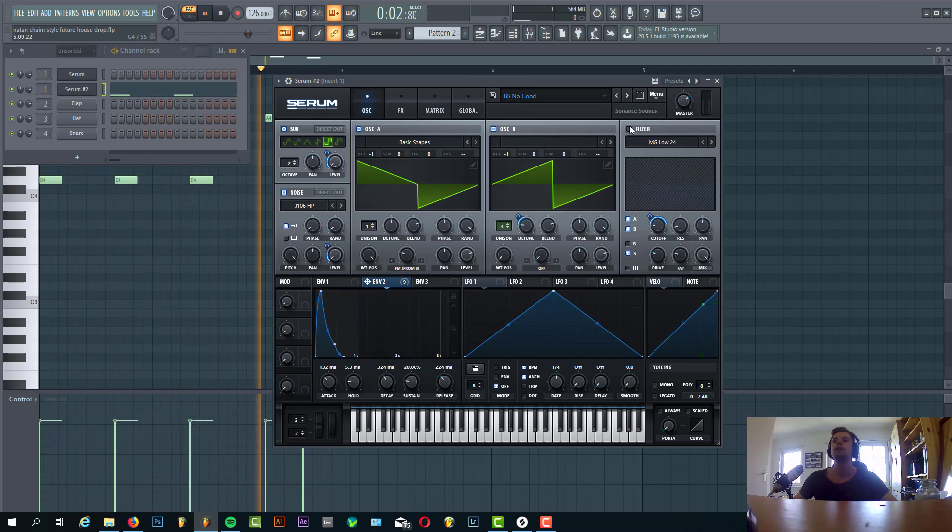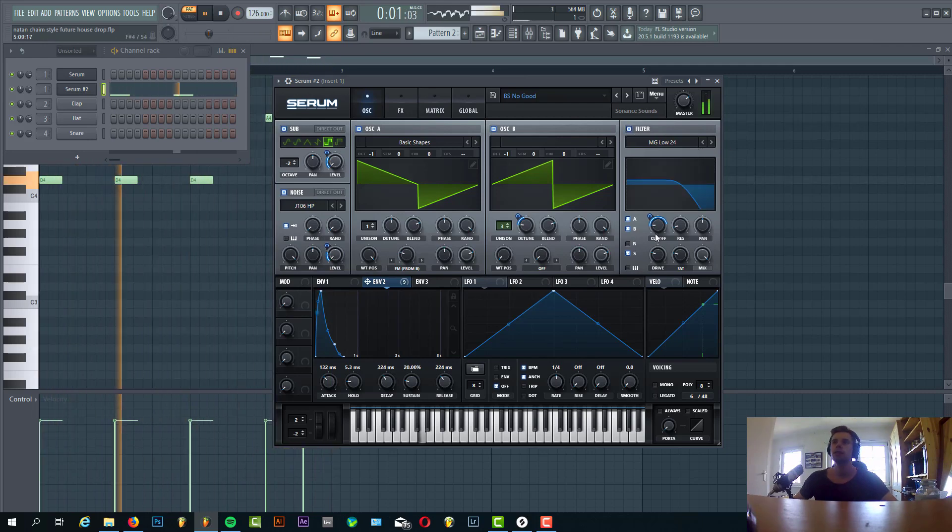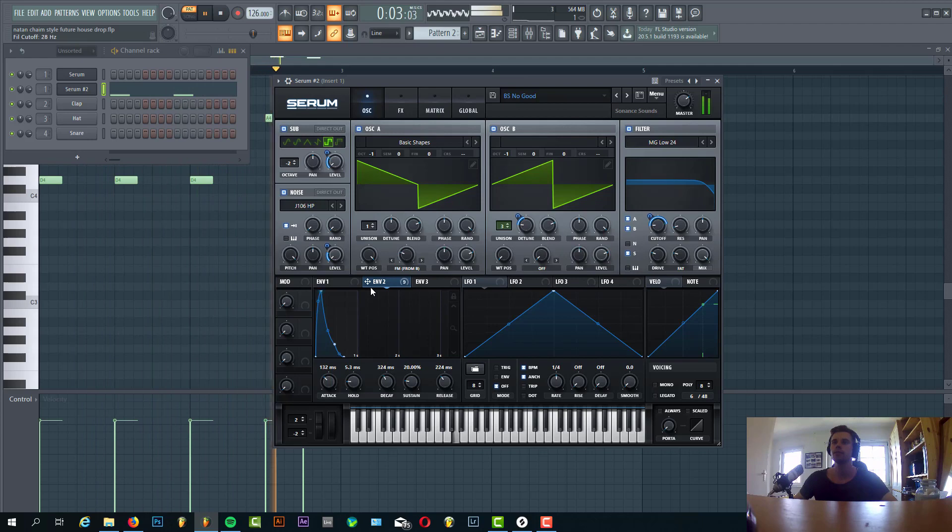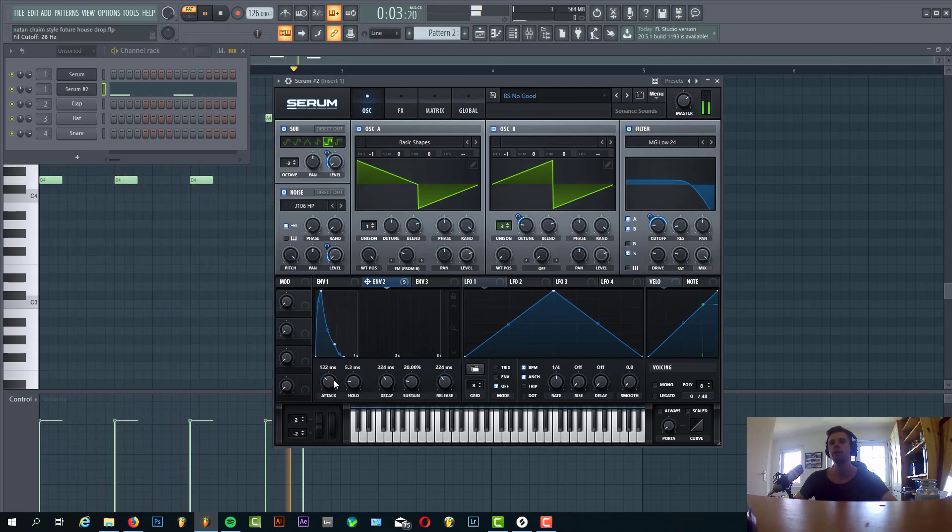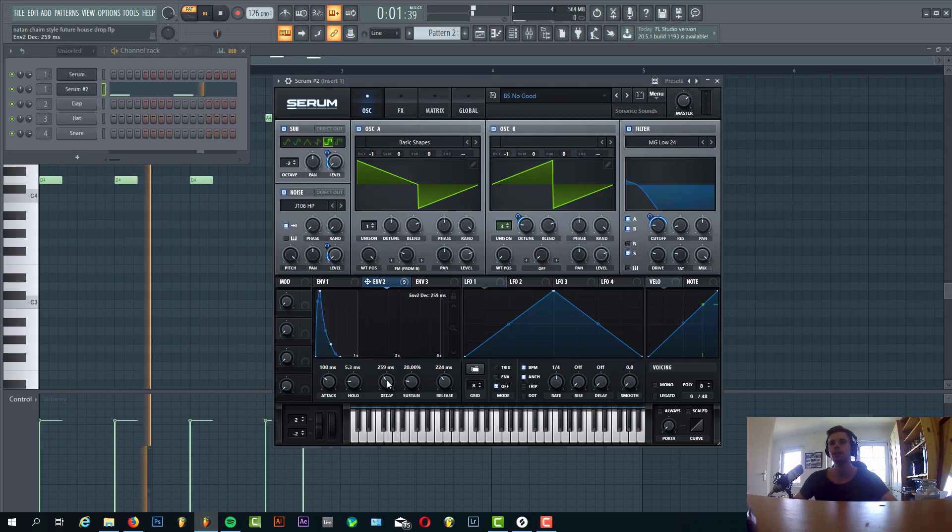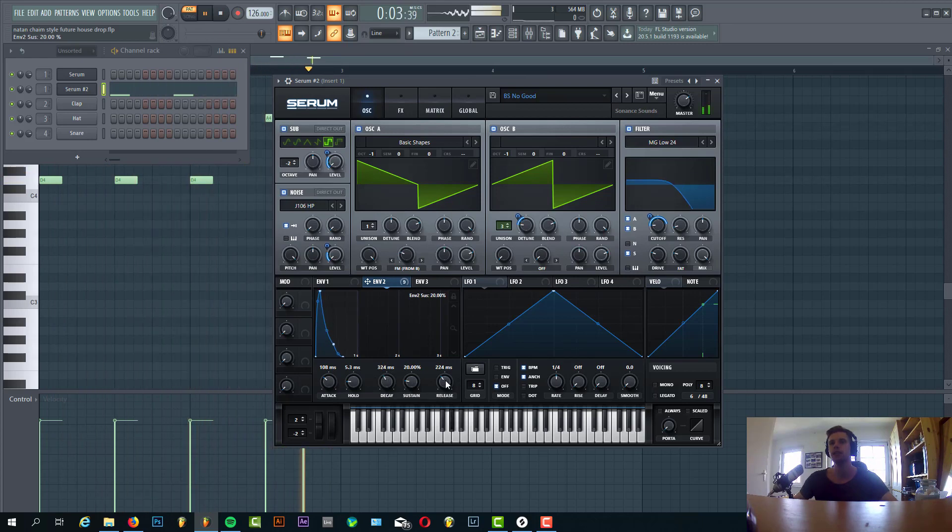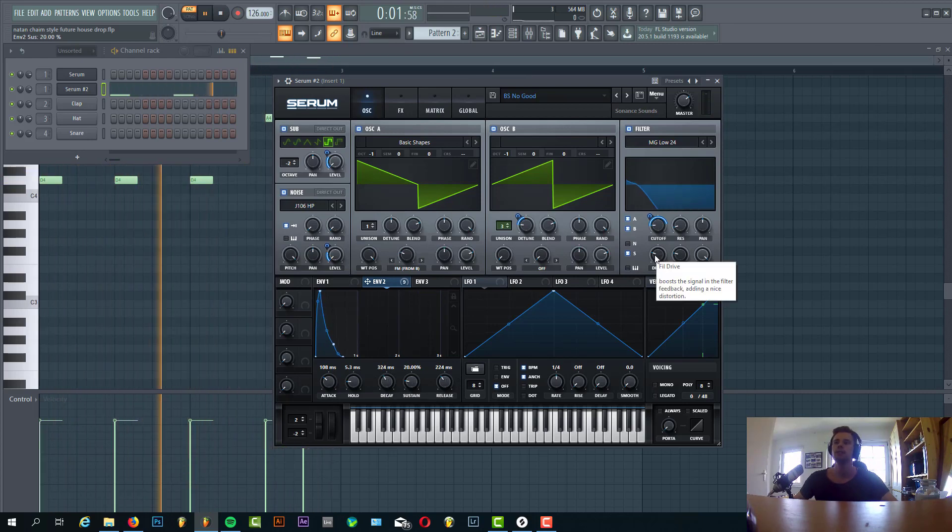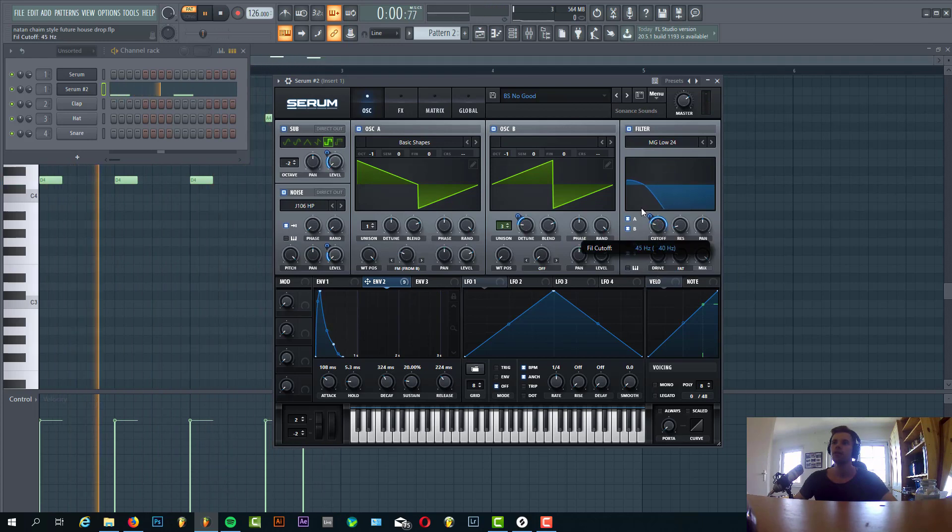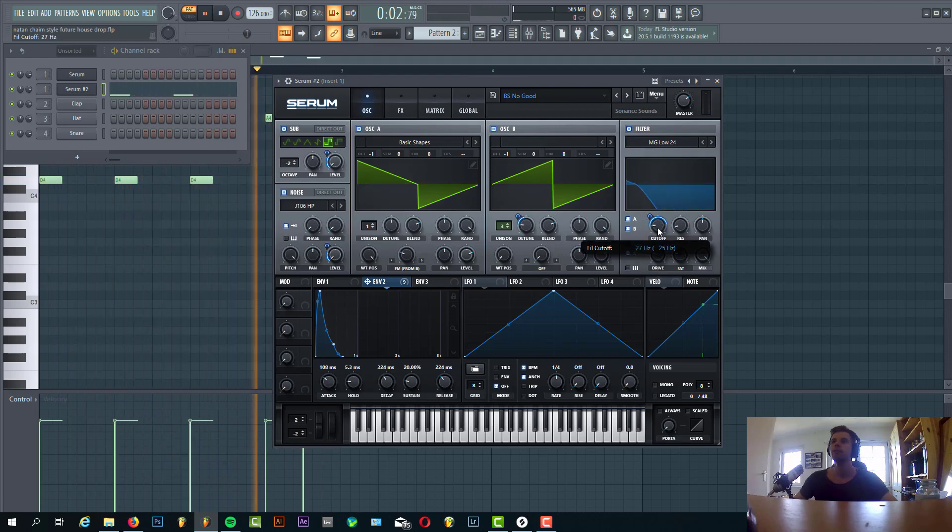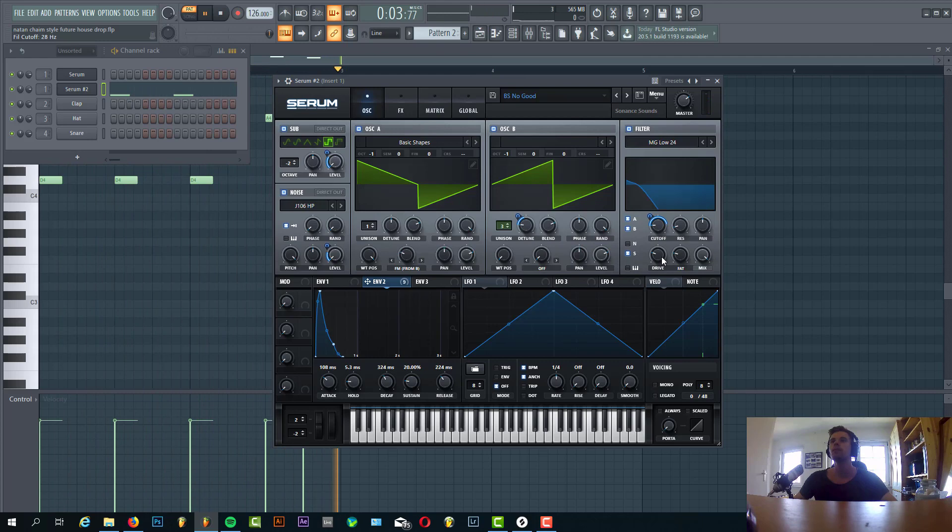Then we filter it with Low 24 cutoff with envelope 2 to it. Envelope 2 is really short envelope with quite a lot of attack, short decay time, and then a little bit of sustain. So the filter will give this kind of effect and some drive/fatness.